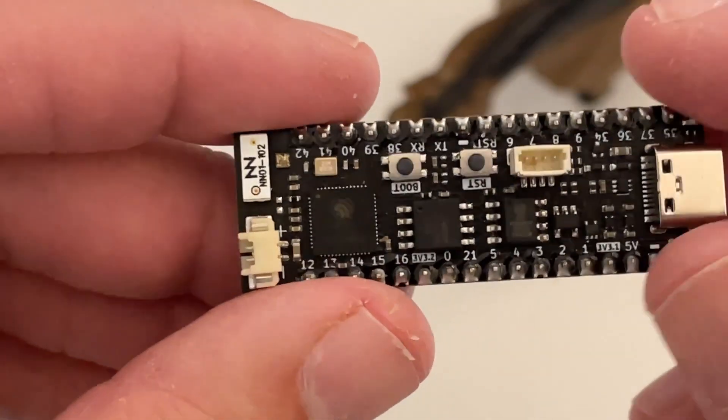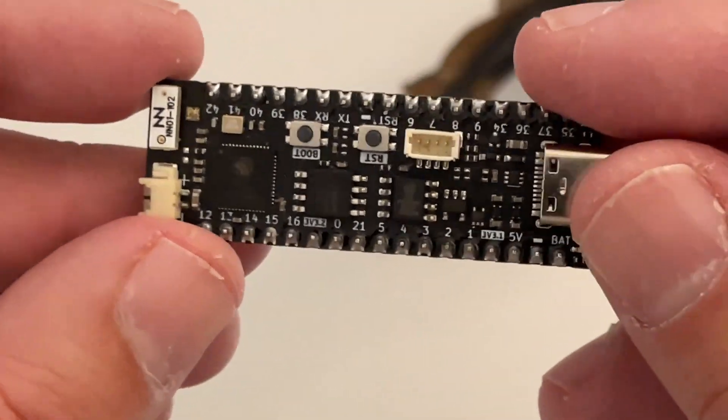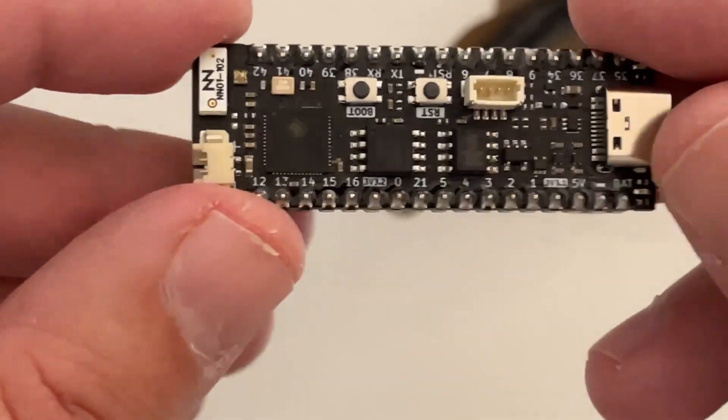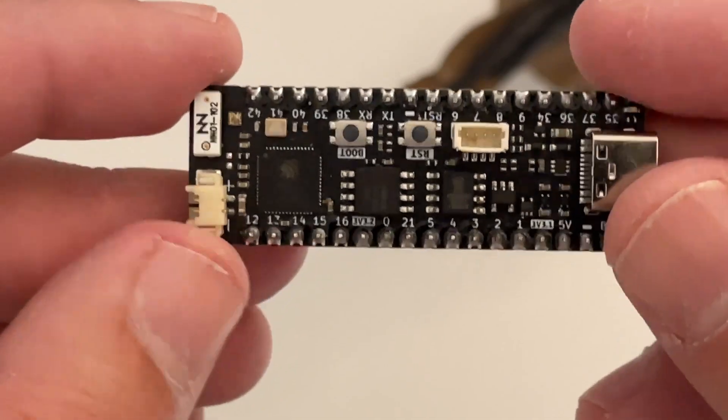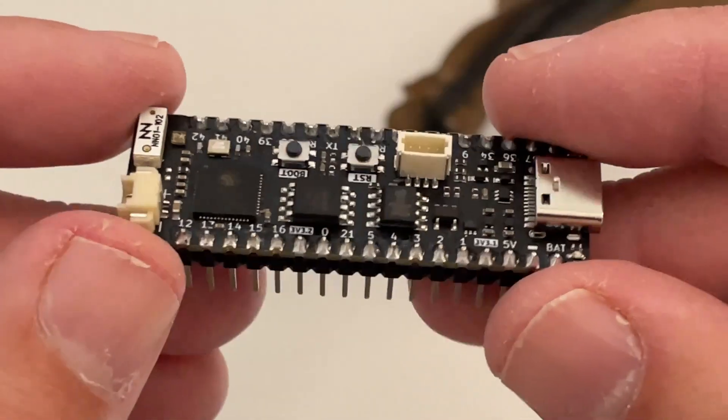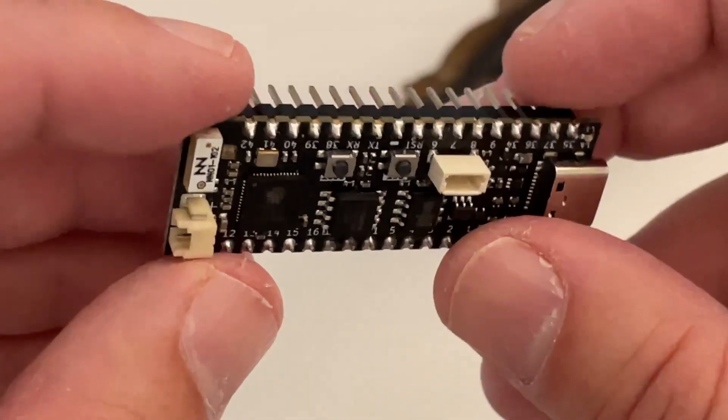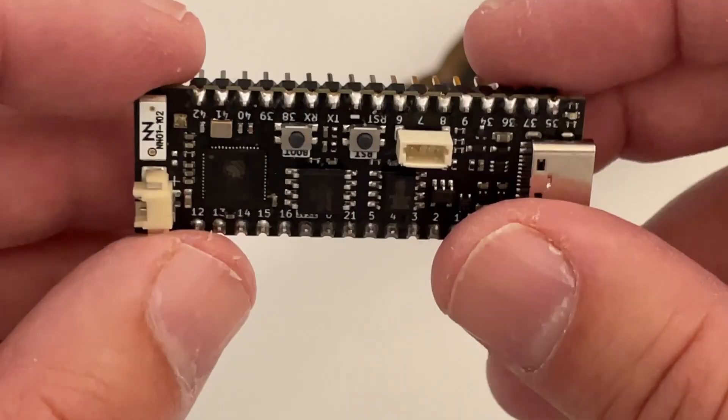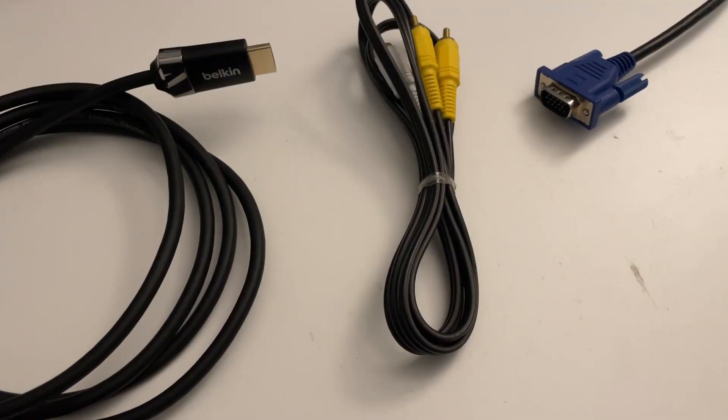You also have 8 megabytes of SPI-connected RAM on here, which is very useful because you can do all sorts of stuff with 8 megabytes on a microcontroller. On the chip itself you're very constrained with memory, at least constrained by modern standards. I think it's something in the 512K range.